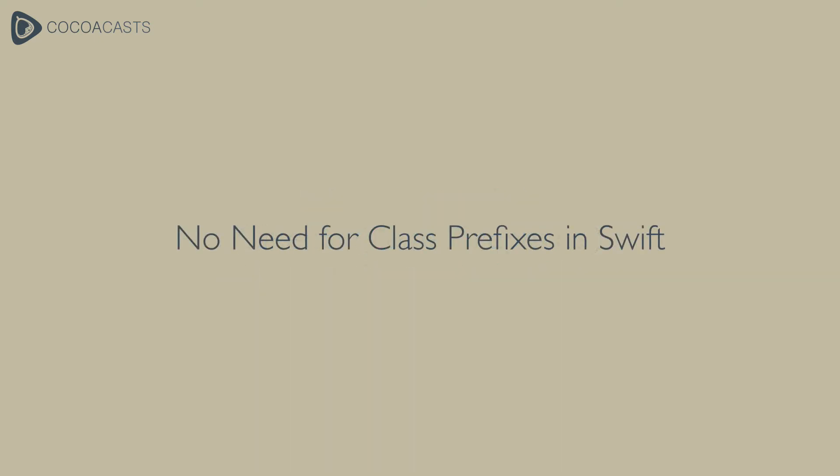Swift modules make the need for class prefixes obsolete. Even though modules are an important step forward, they are not as flexible as many developers would want them to be.